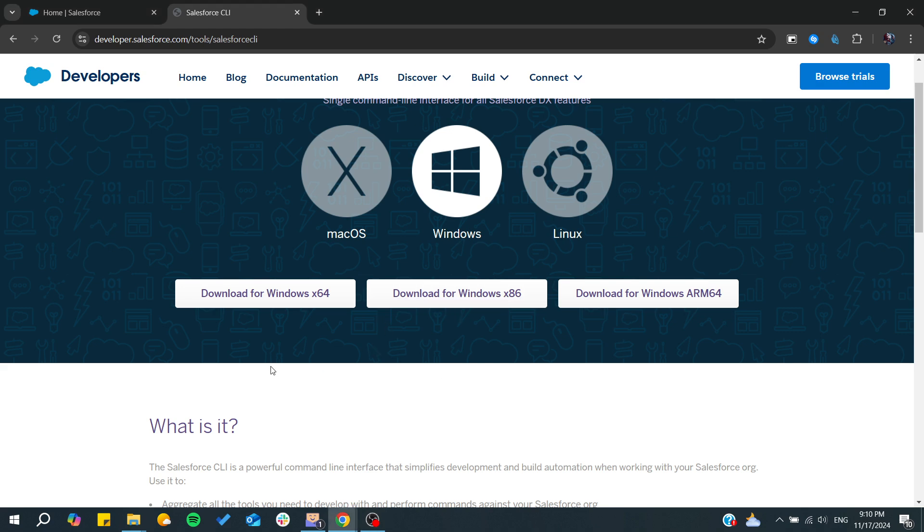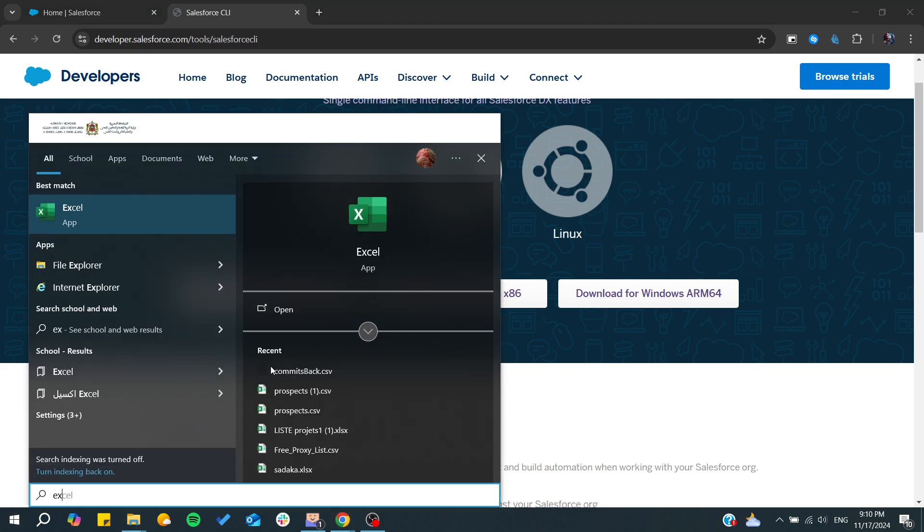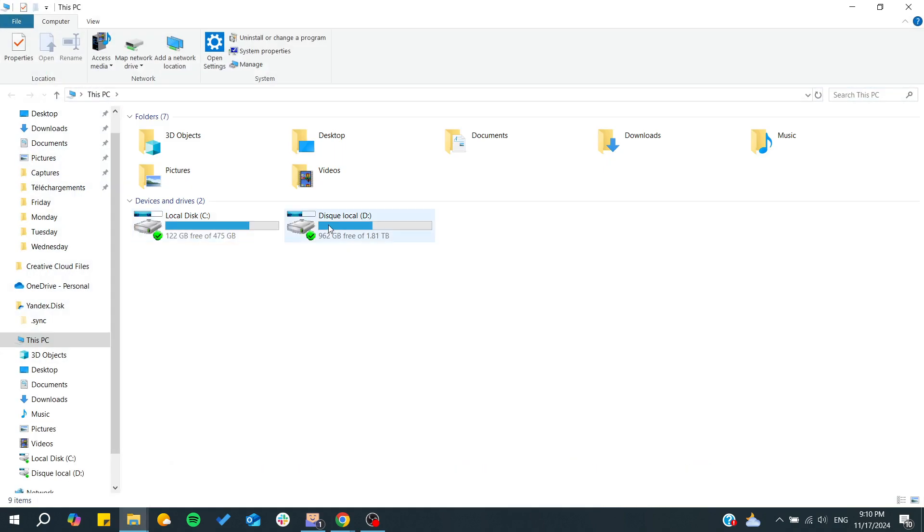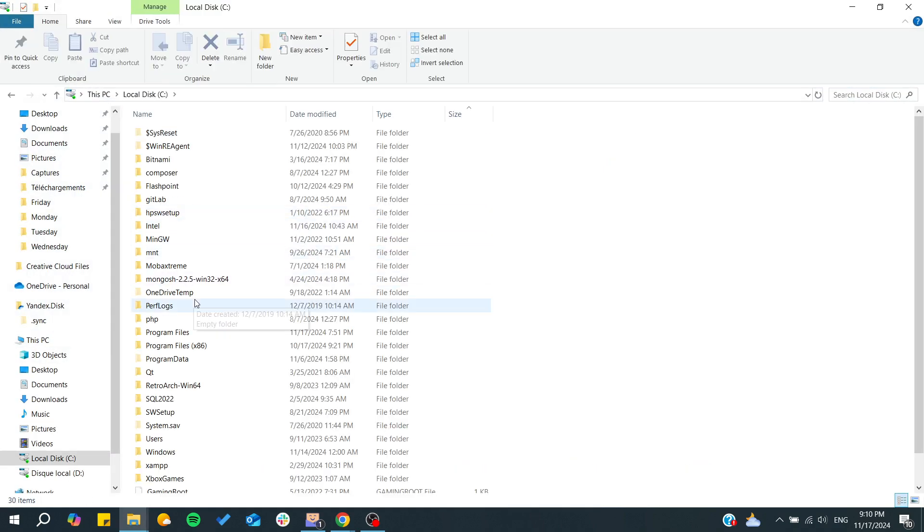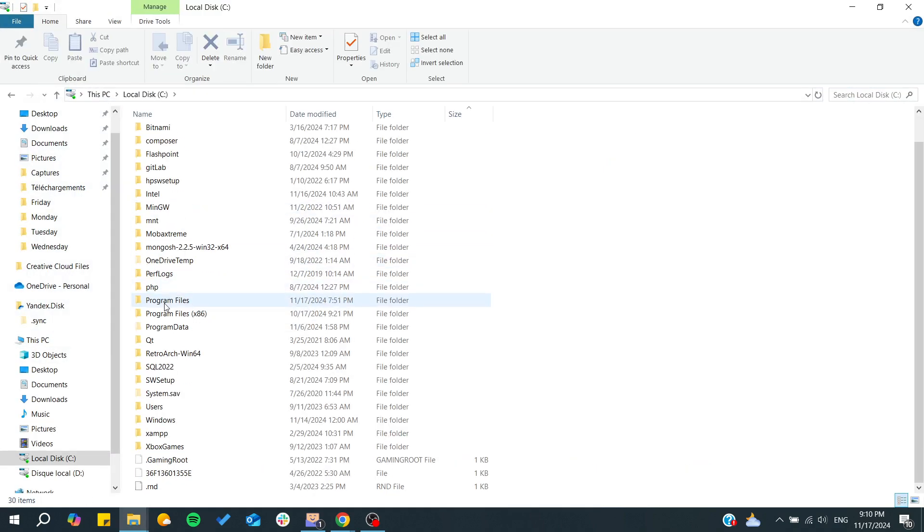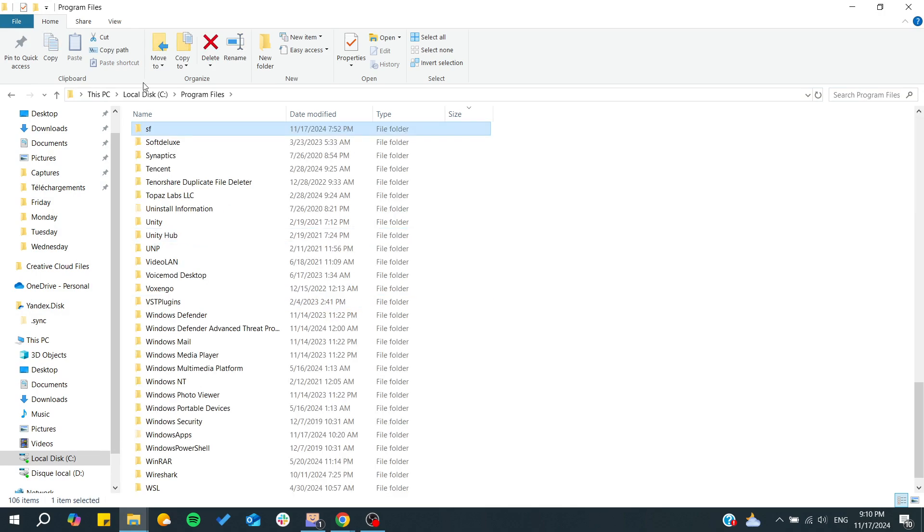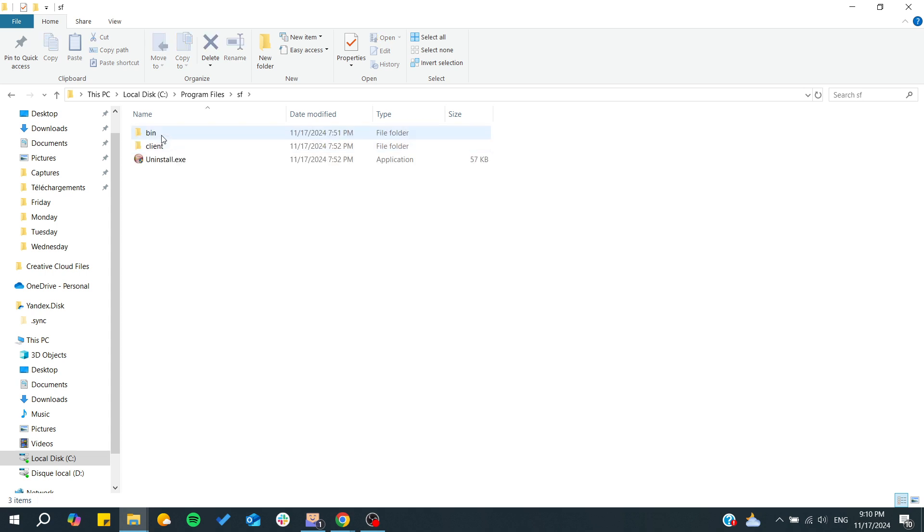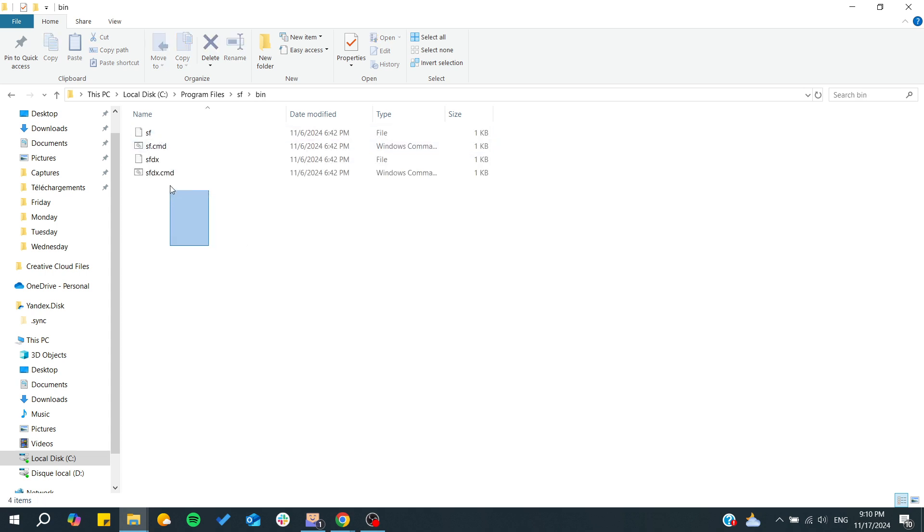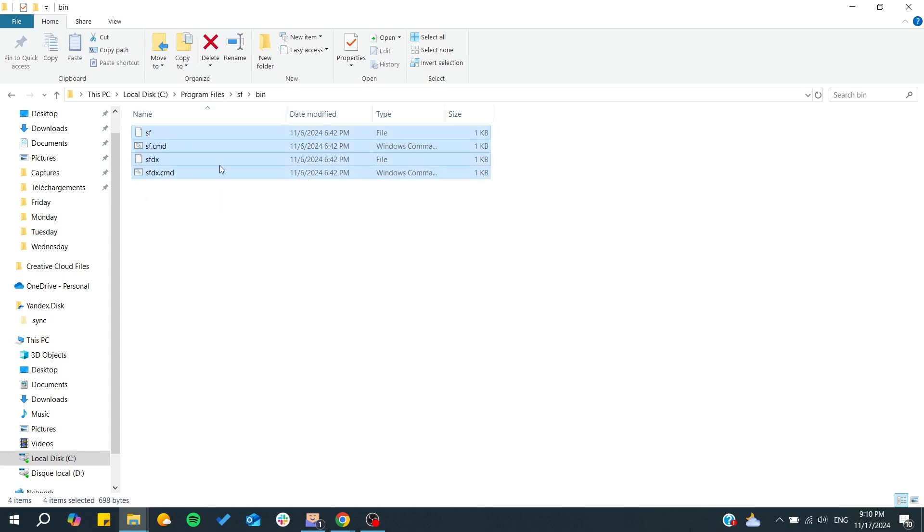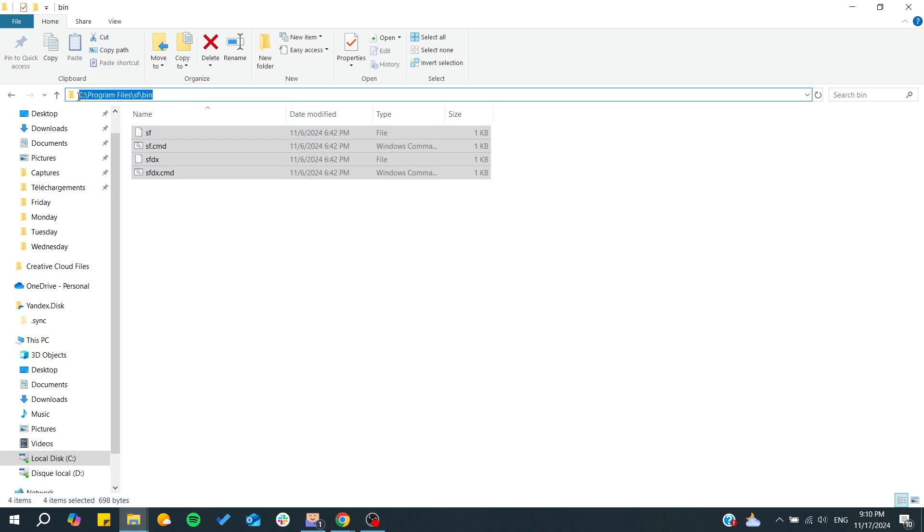After that you will need to go to the Explorer and search for your Salesforce. Go to Program Files and then search for SF which is Salesforce. From here you will go to bin. These are your command lines for Salesforce. We're interested in this path, so we copy it.